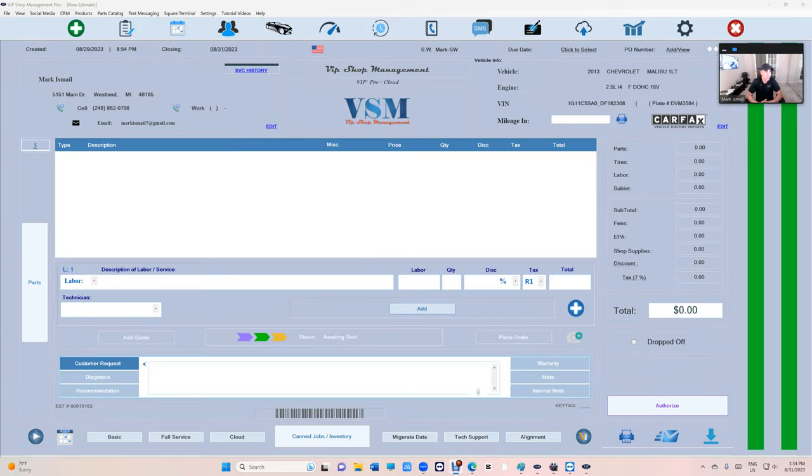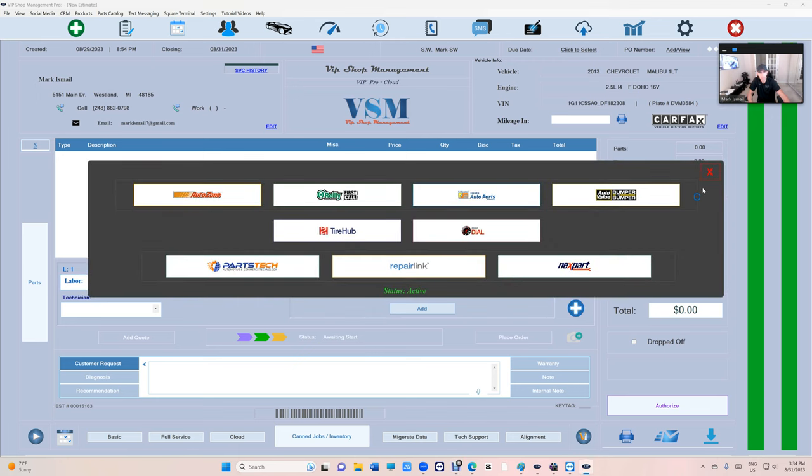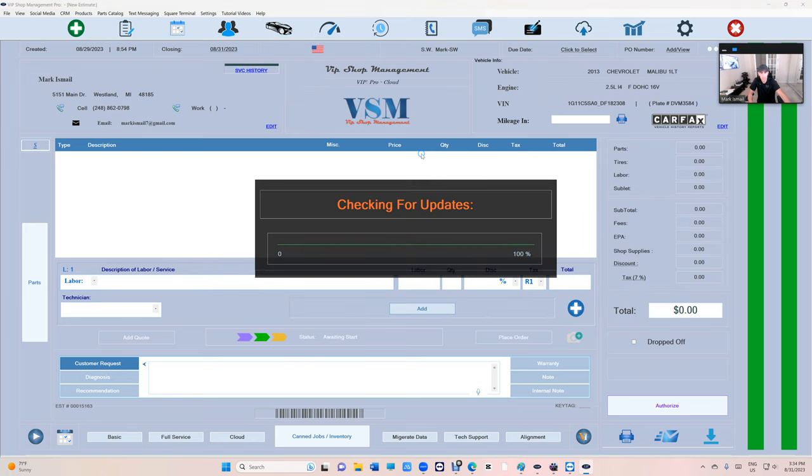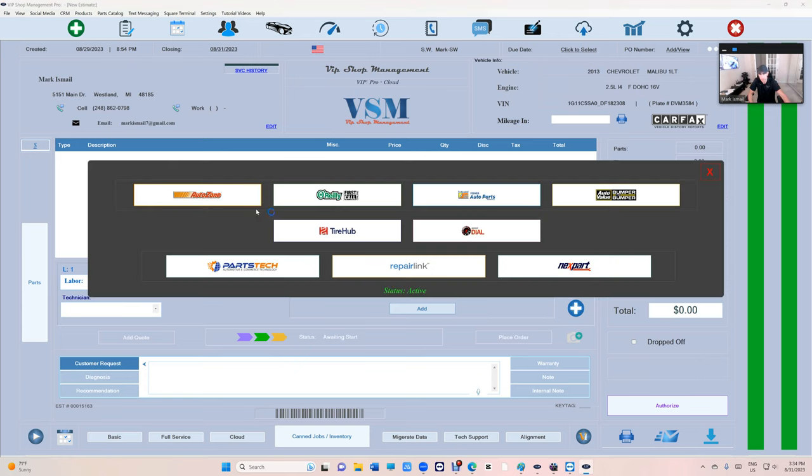What's up guys, we're here from VIP Shop Management to talk about AutoZone. We just released the new AutoZone integration. Please click on Help and check for updates, especially if you're having problems ordering from AutoZone. Let's check it out.